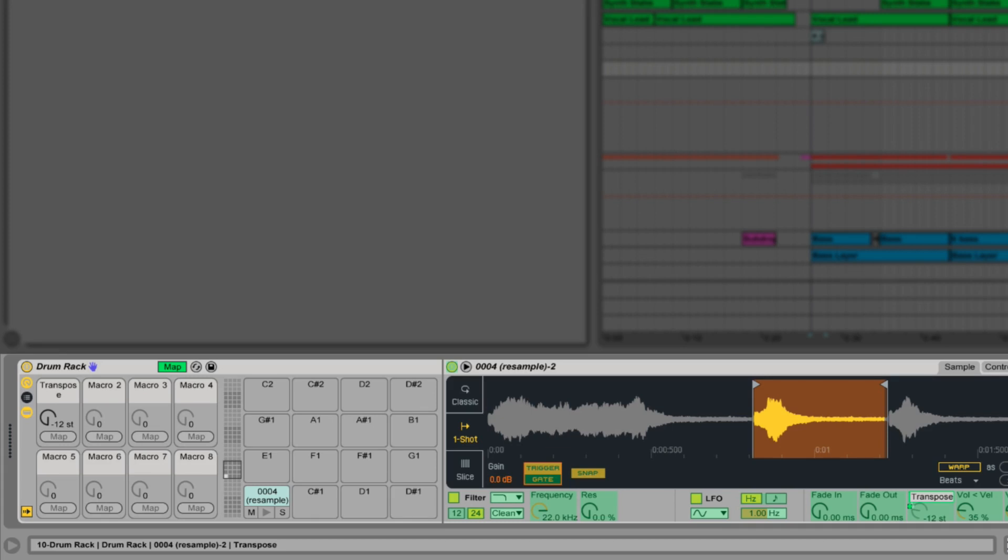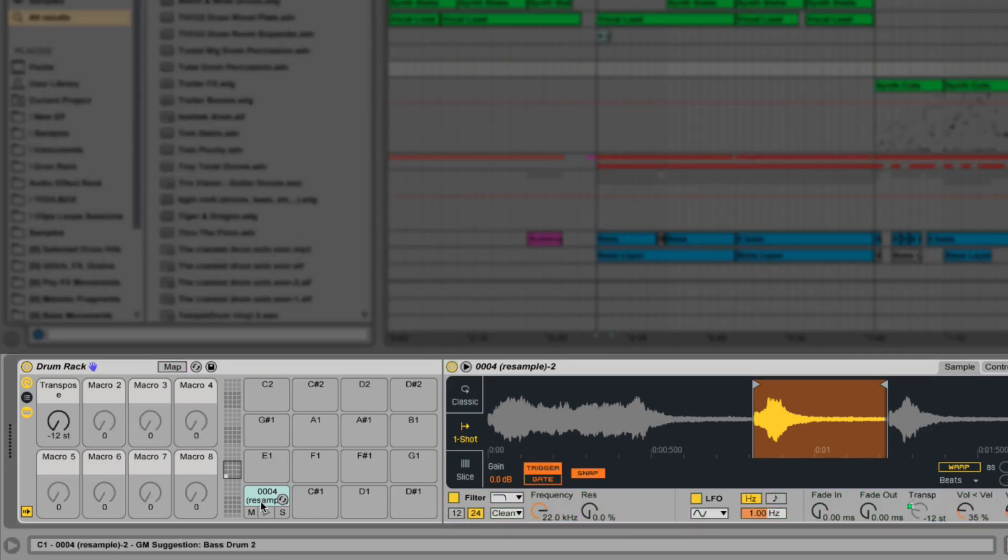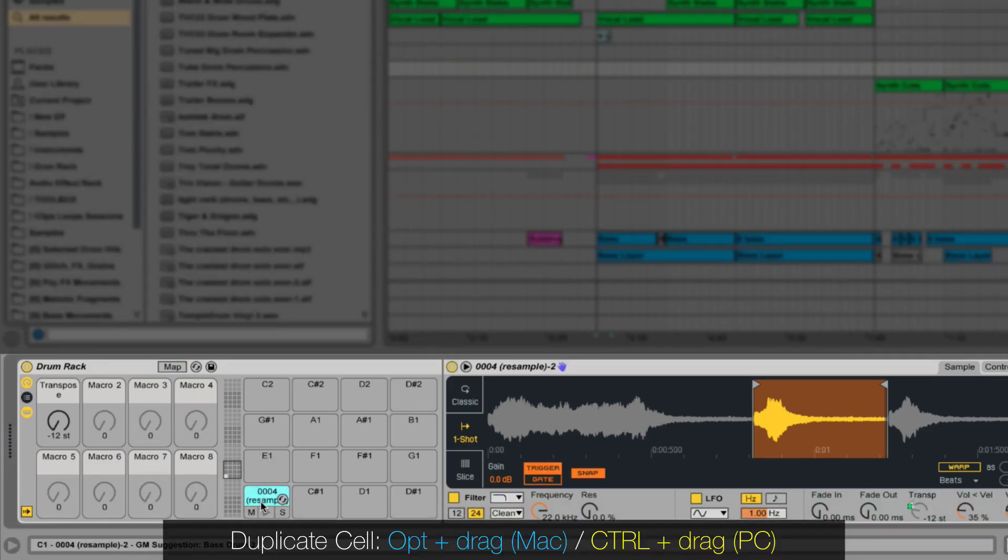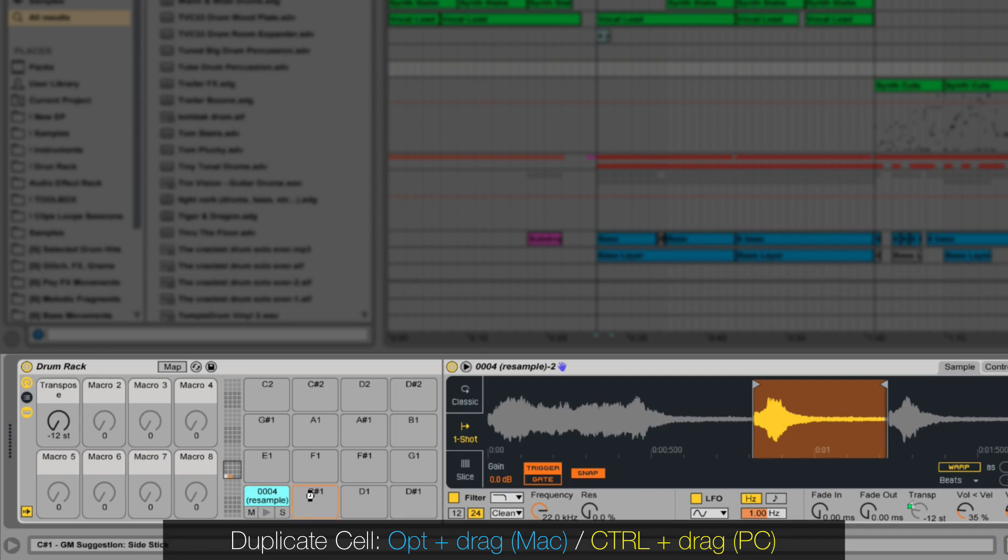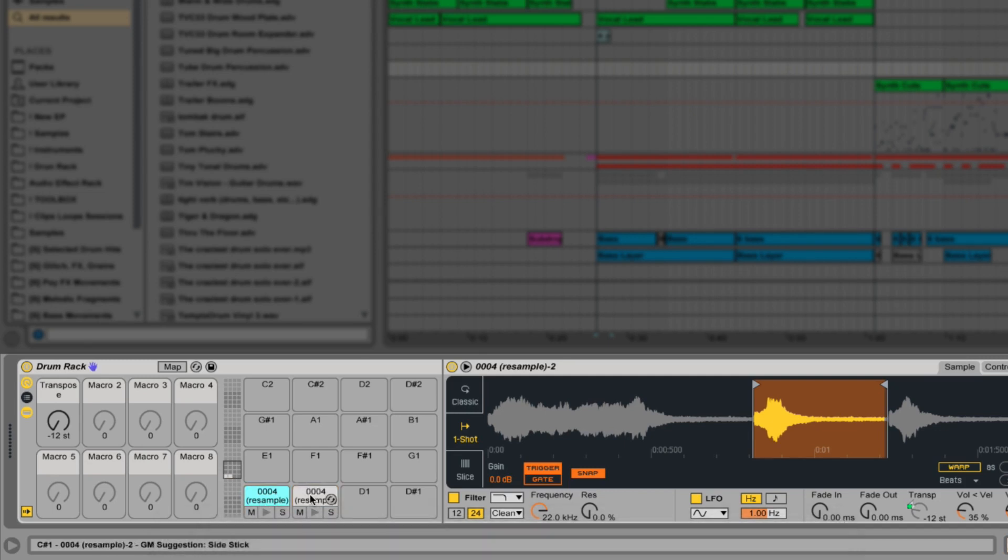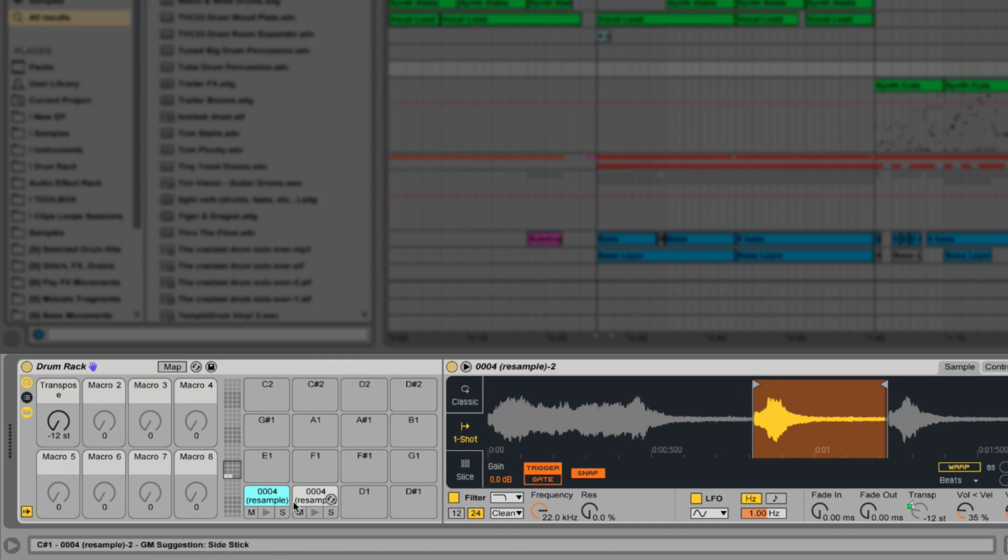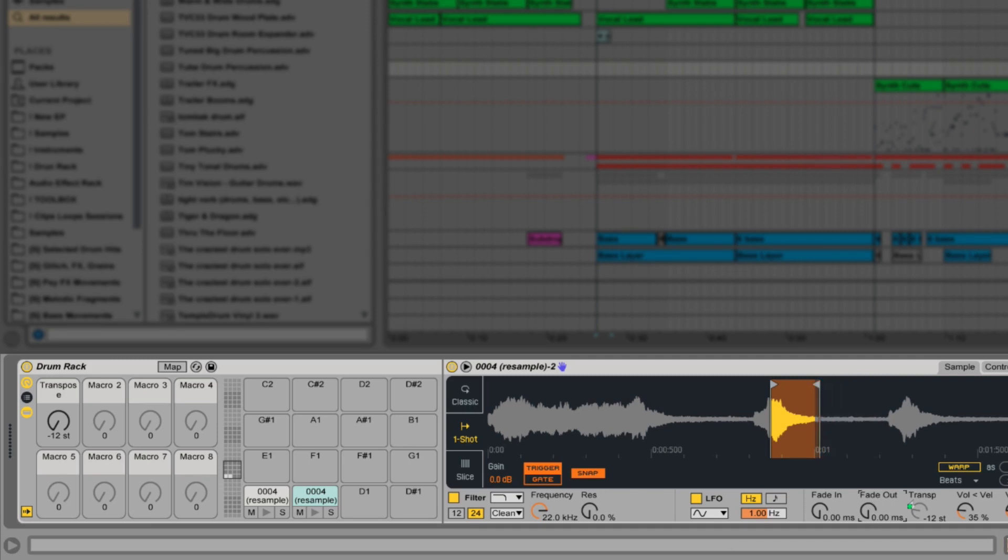Next I'm going to copy this sound into the next cell by holding down option if you're on a Mac or control if you're in Windows and dragging and letting go. Now let's make this a really short plucking kind of sound, selecting a smaller play area and turning the fade out up.